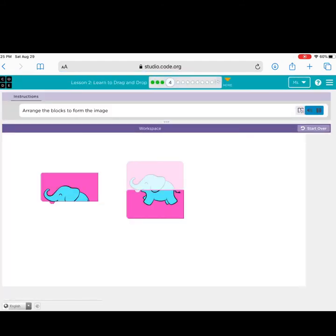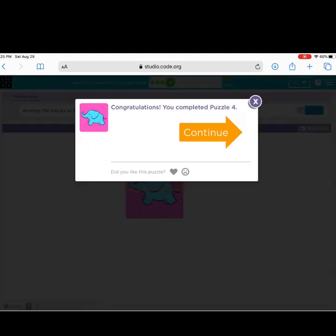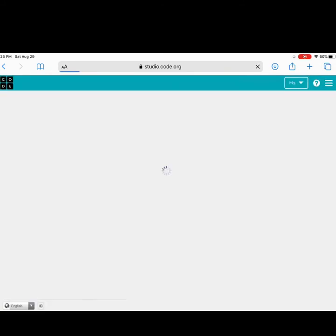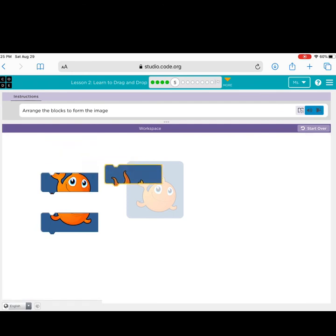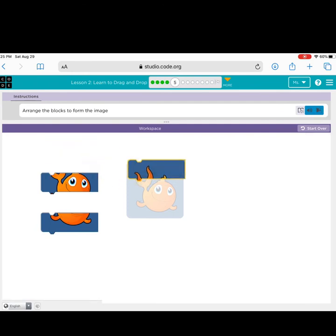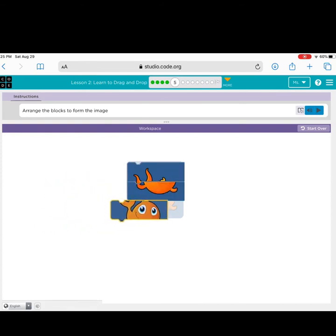Arrange the blocks to form an image. Parents, keep in mind that each time the students can have the directions read to themselves to develop independence. These will continue to get a little bit harder throughout the lesson. As you can see now, there are three pieces to the puzzle to assemble. Learning to drag and drop is the first skill in creating coders.